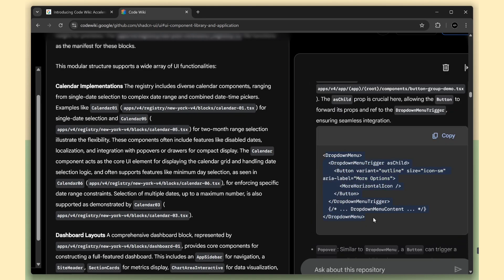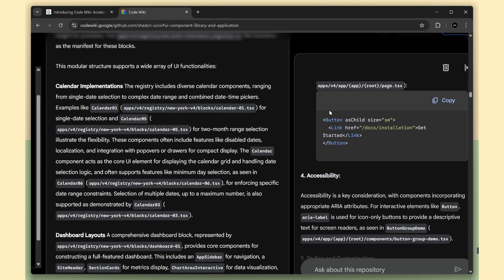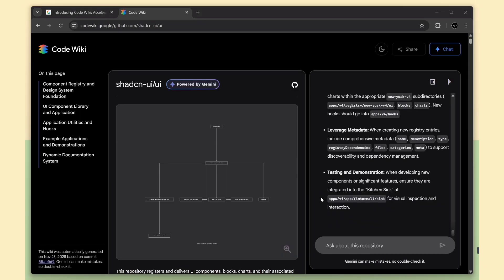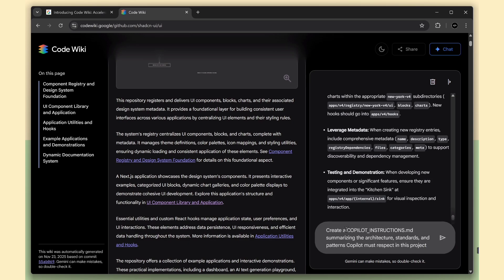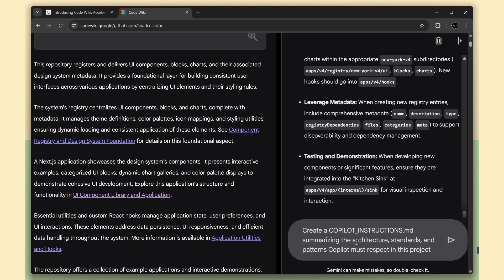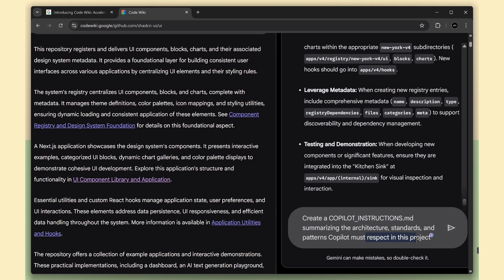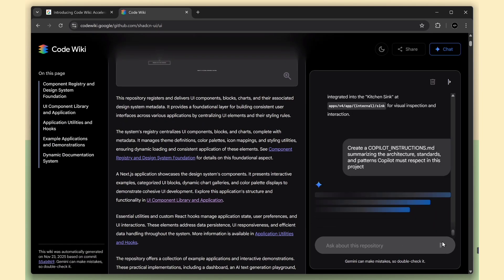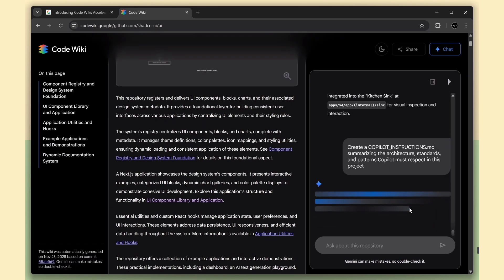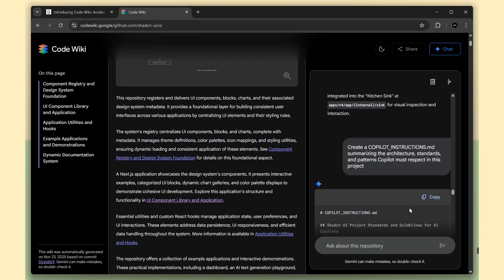You can also use CodeWiki to generate context files for your AI coder. For example, I asked it to create a copilot instructions dot markdown using the prompt create a copilot instructions dot markdown summarizing the architecture, standards, and patterns copilot must respect in this project.